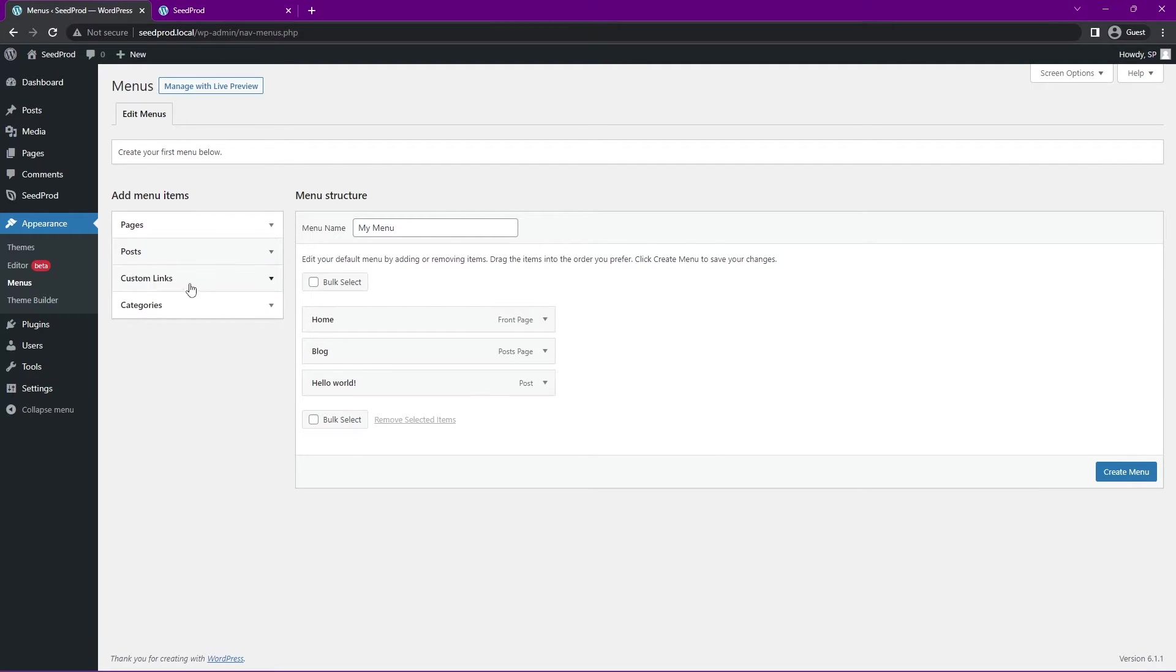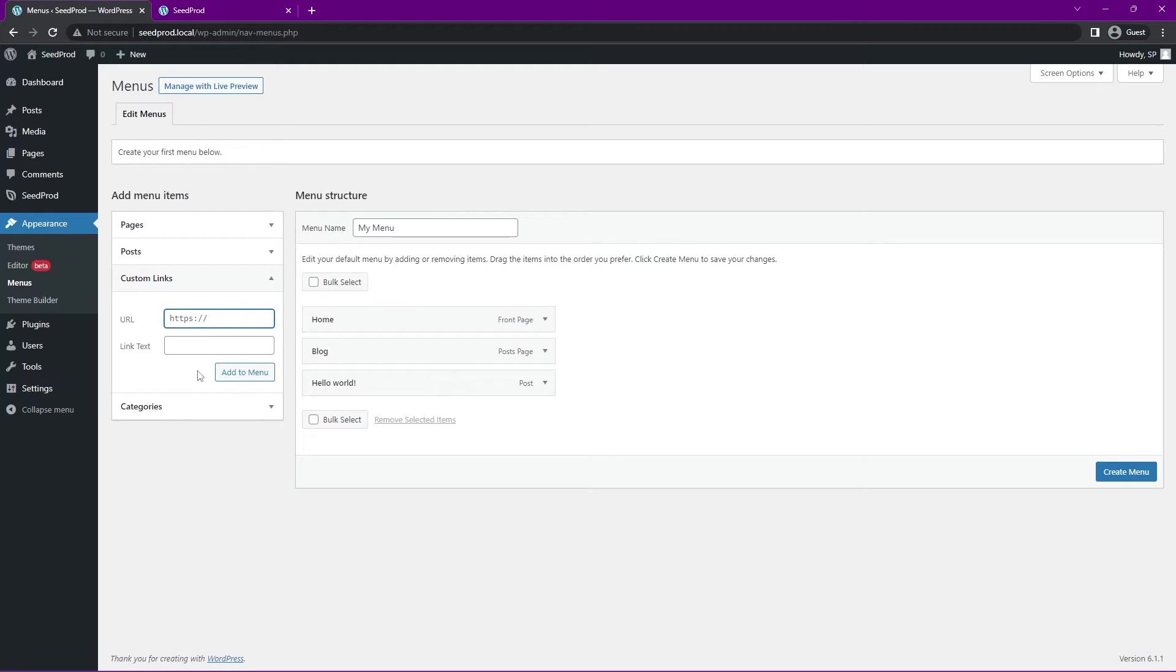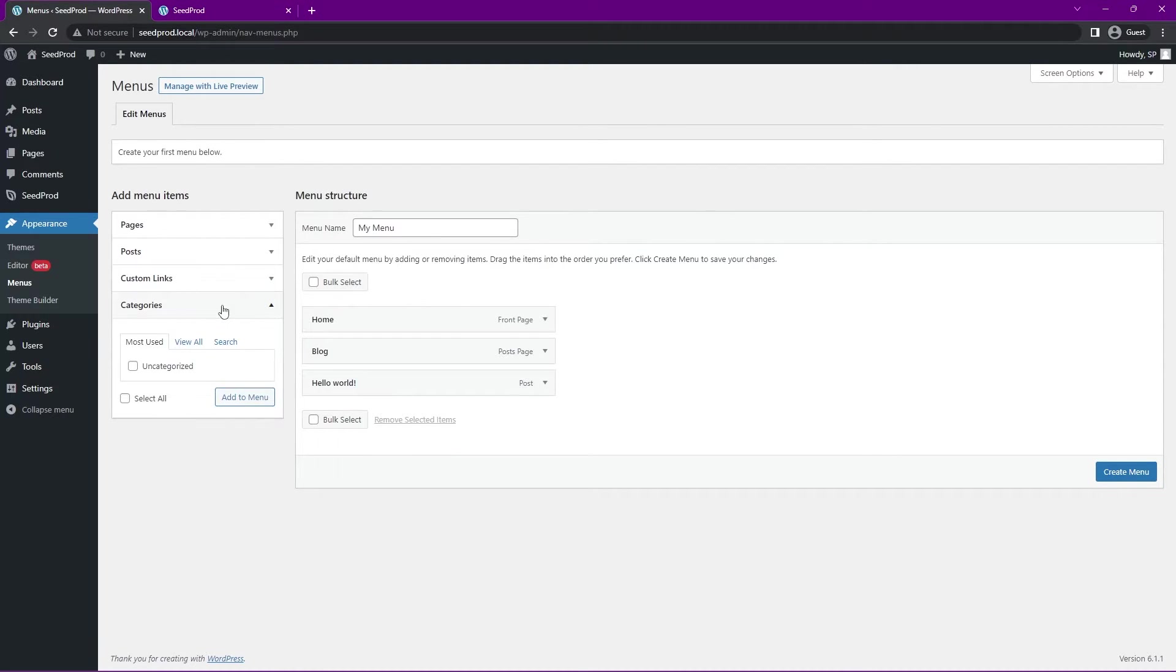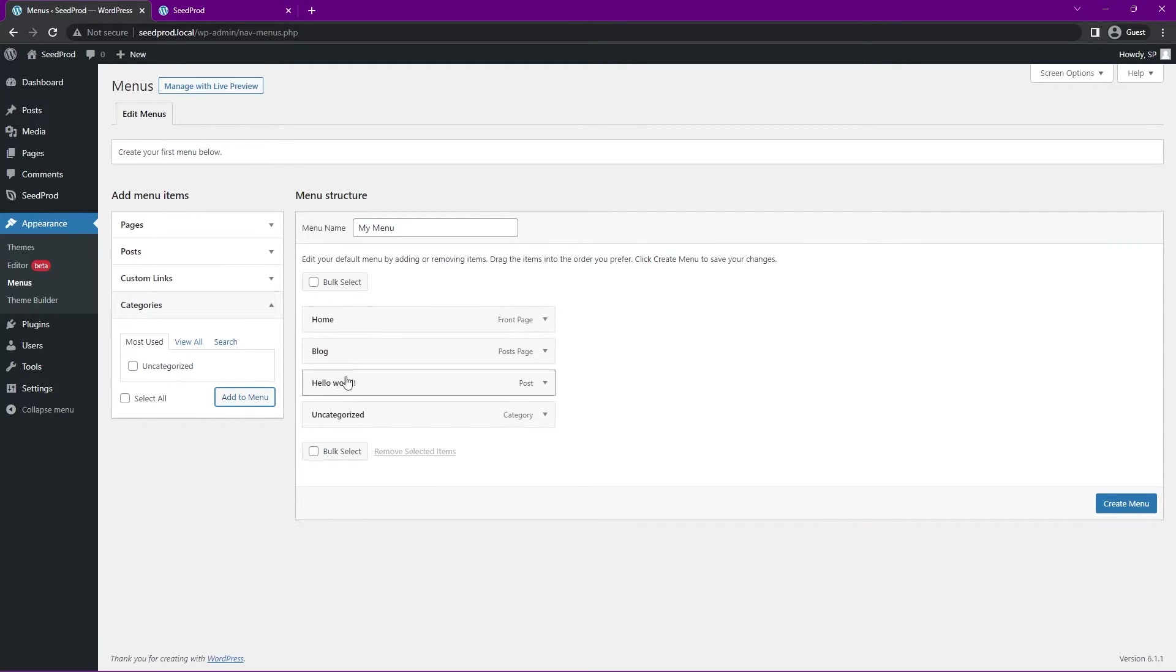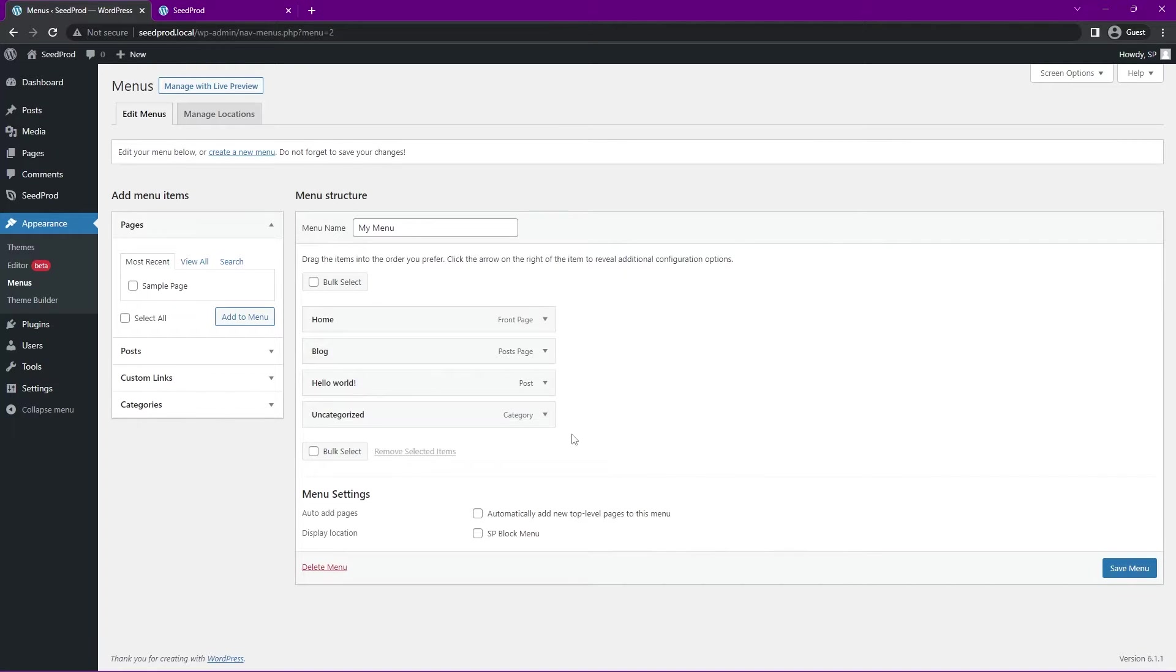You can also add custom links. If you wanted to add a certain URL in here with some link text, you could do that as well. You can of course add categories. We don't have any categories here either. But for example, if you want to add uncategorized, you can add that into your menu. Let's go ahead and create this menu.